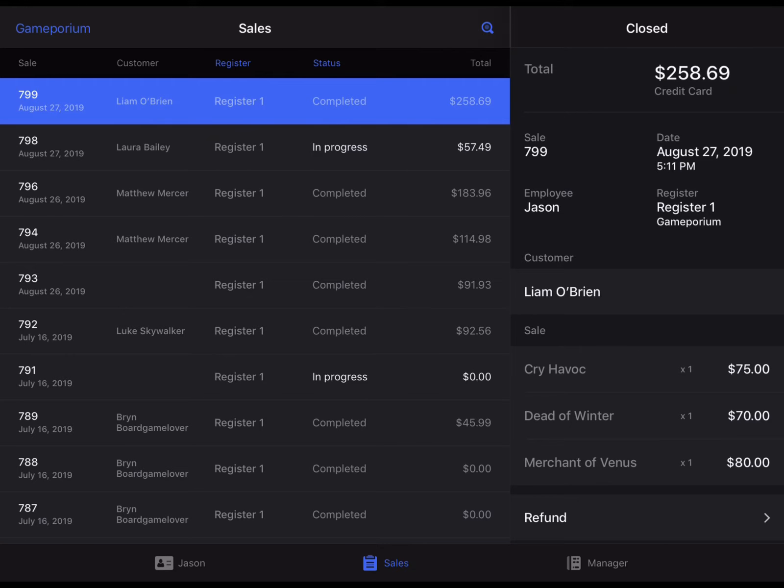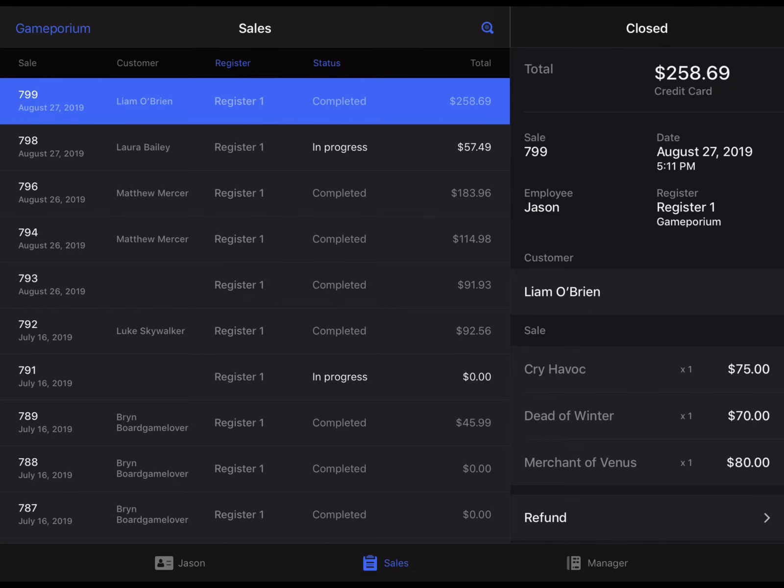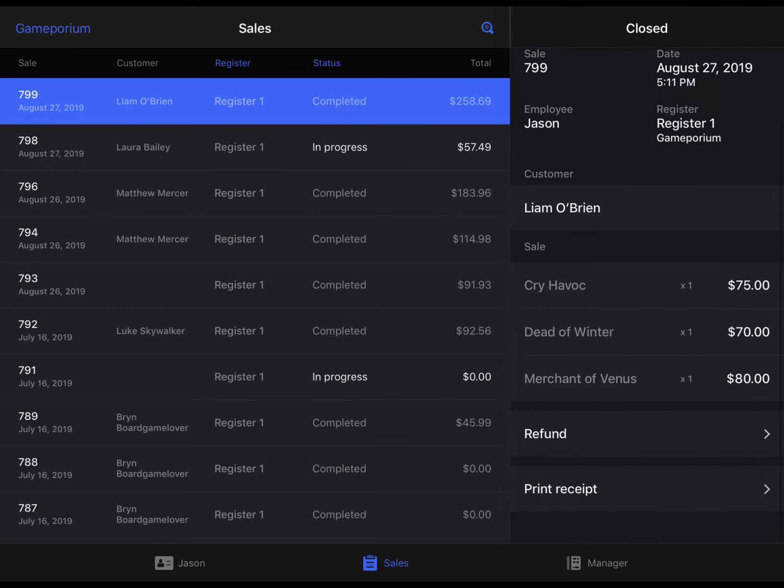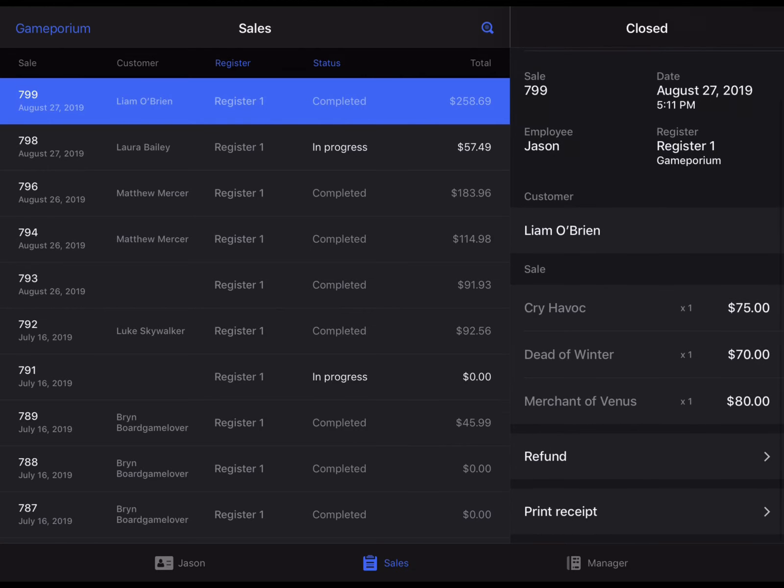On the right, you'll see a summary of that sale including its sale ID, the employee that carried it out and when and at what register, the total and the method of payment, and you'll also see all of the items that were sold on that transaction.